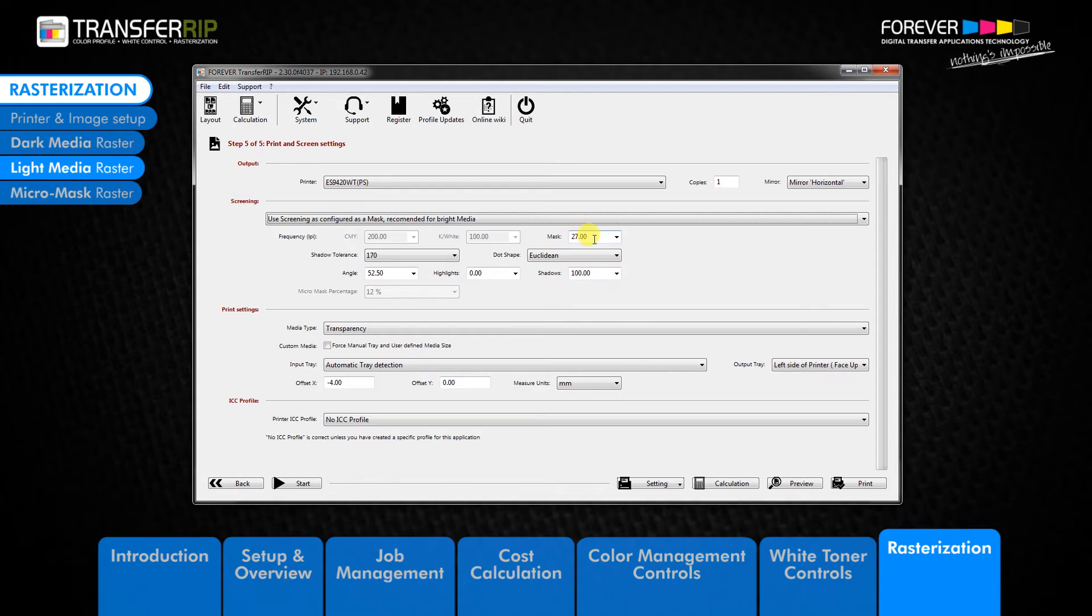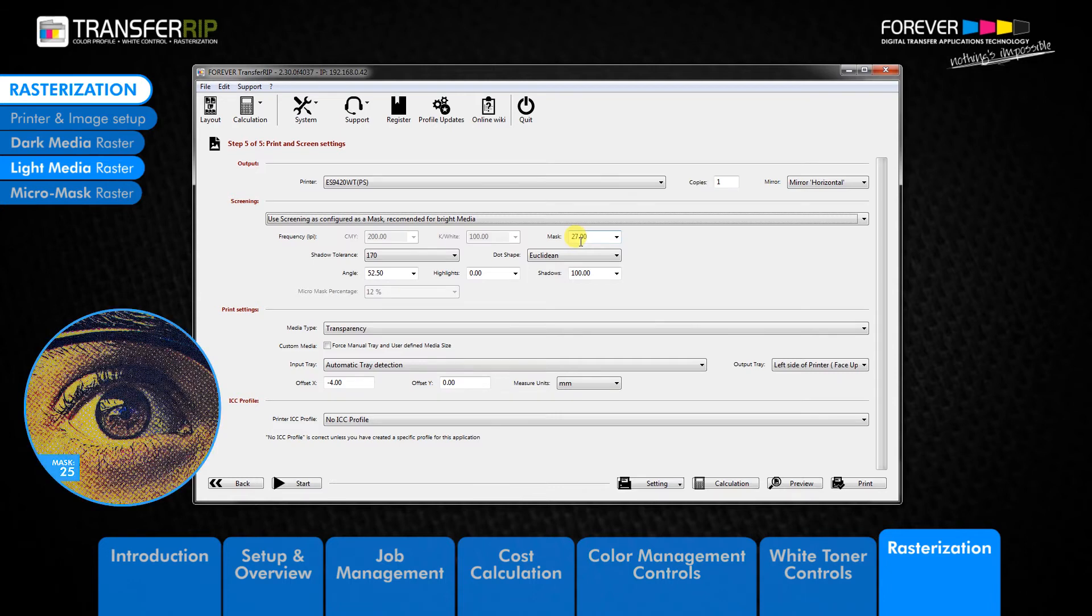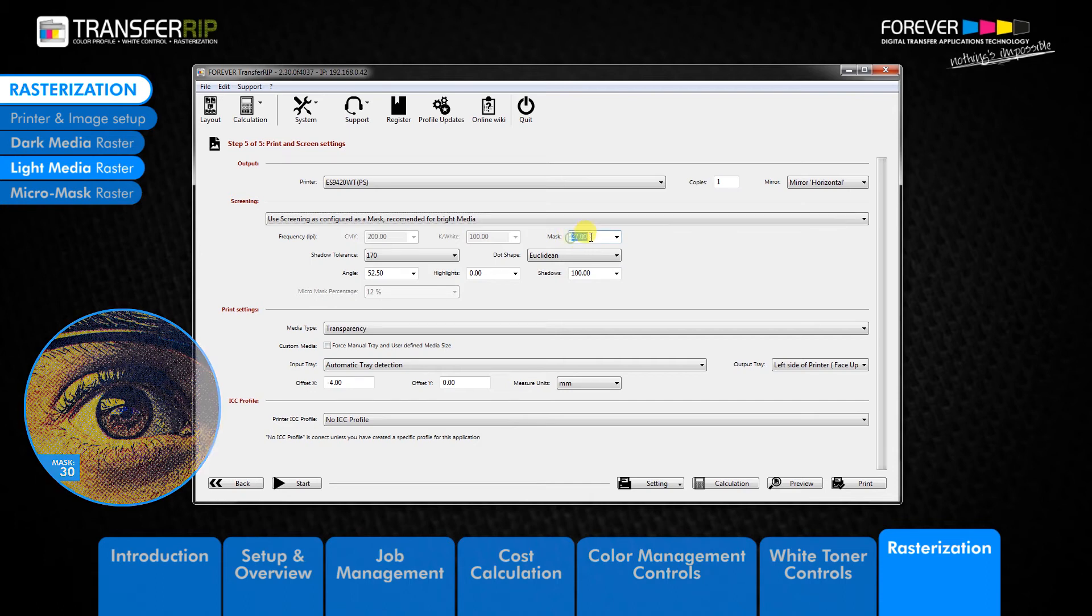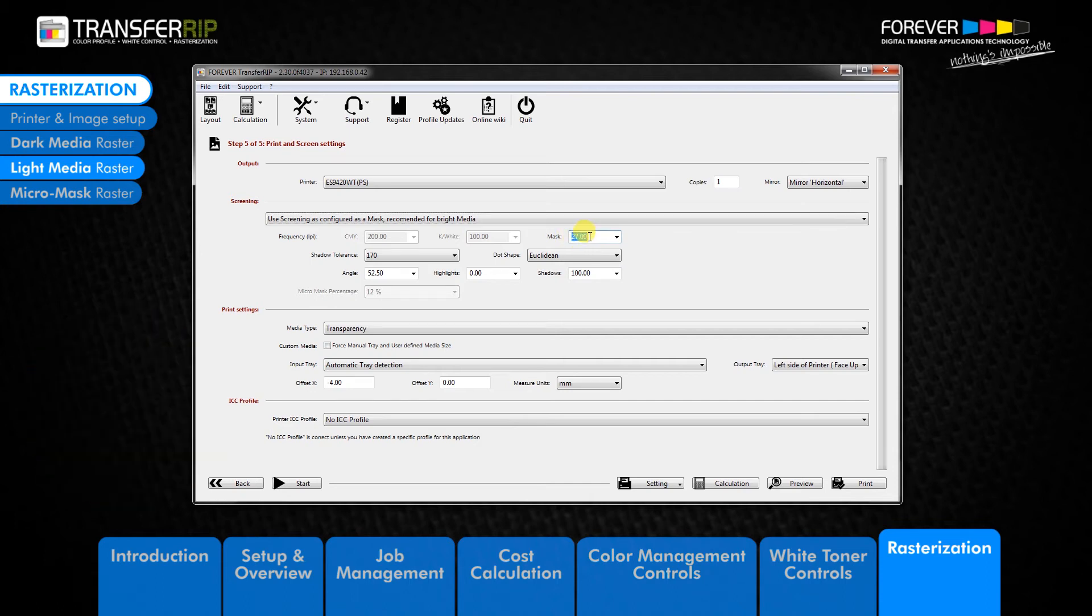The mask value defines how large and how many dots are used in the raster. We recommend a value between 25 and 30. This provides the best washability, softness and the brightest colors.